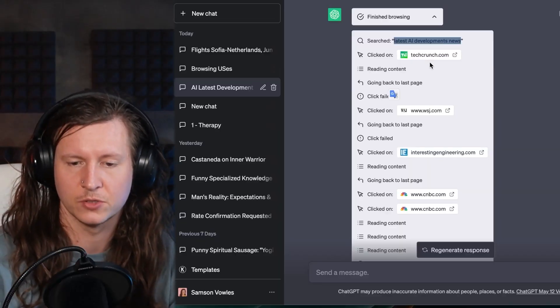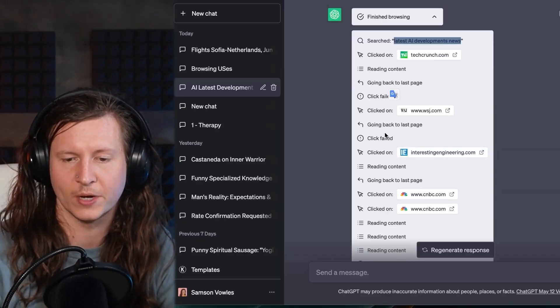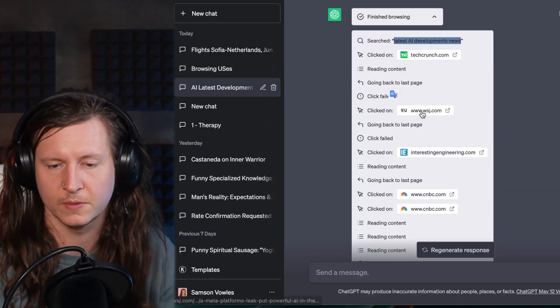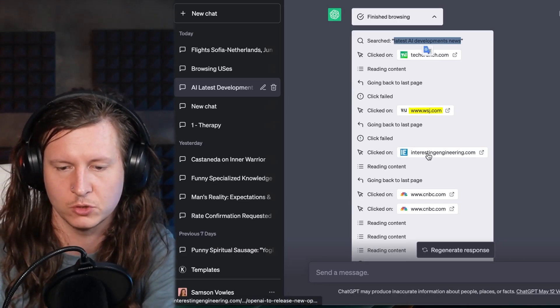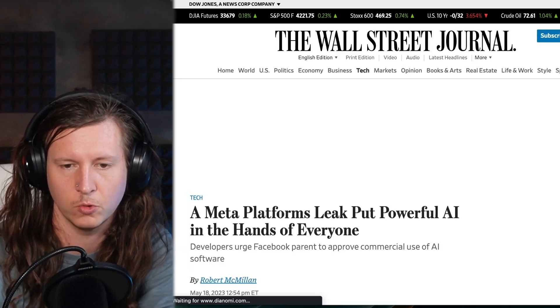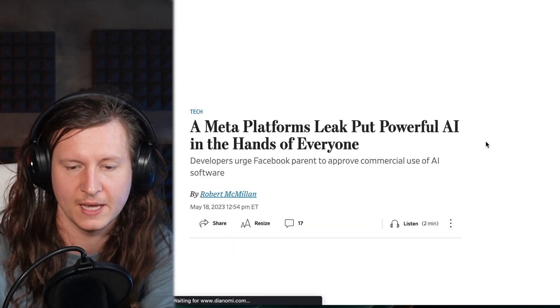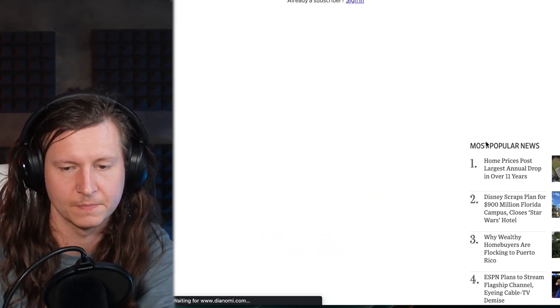You can then see what it goes on to do. You can see it went back and tried a different article — it went to this one from the Wall Street Journal, also this one from Interesting Engineering. And it took all of these and passed them into a script for me.